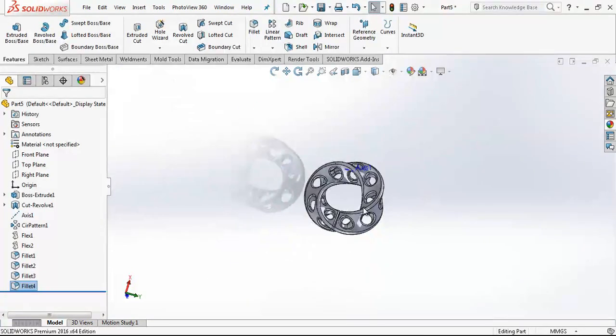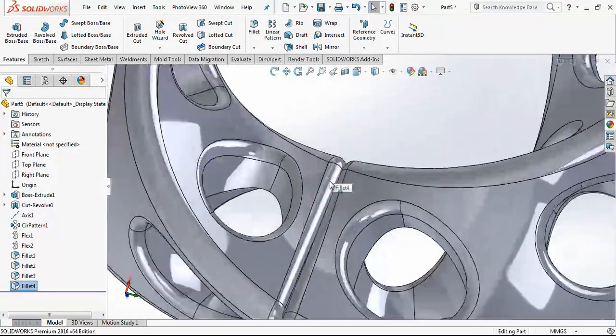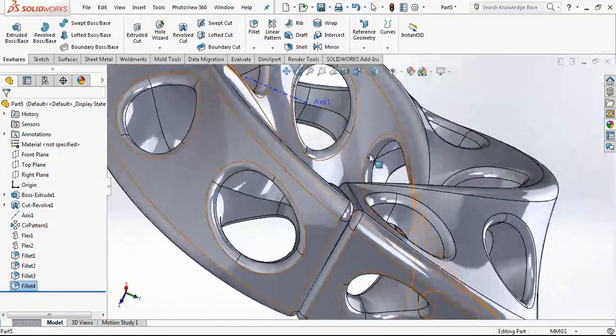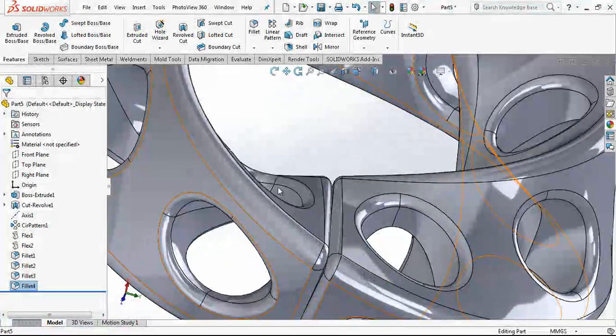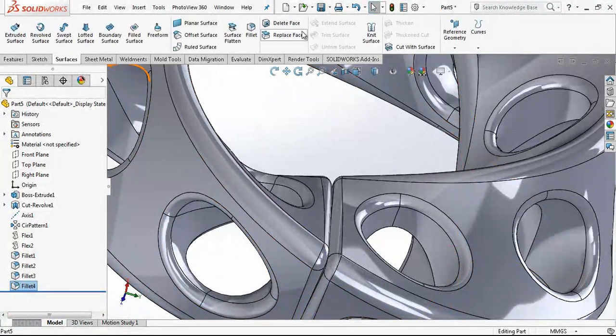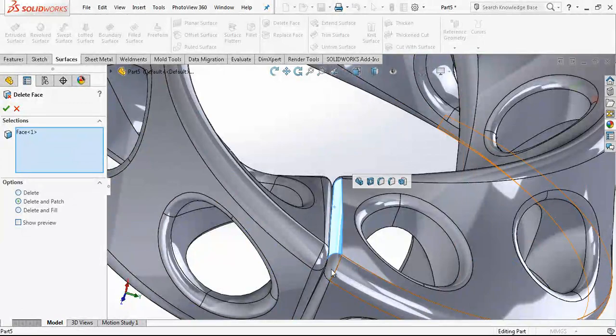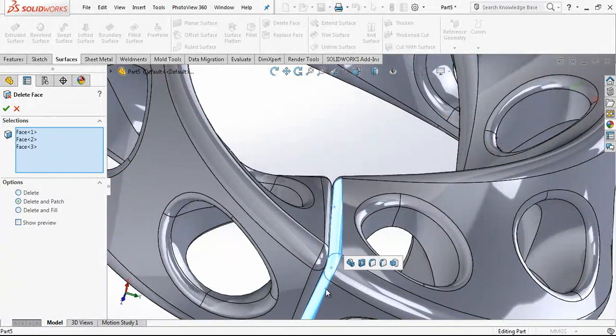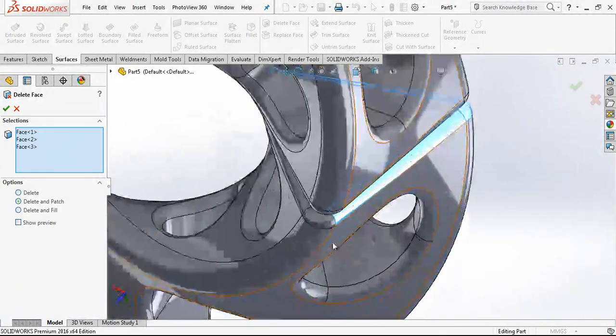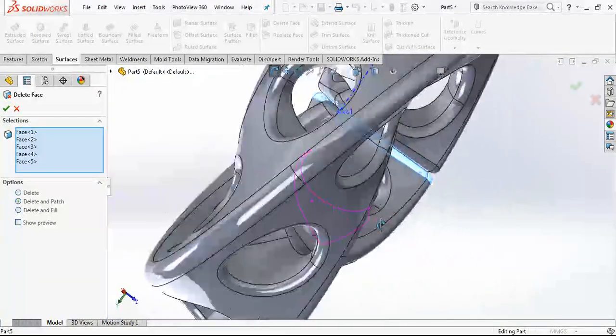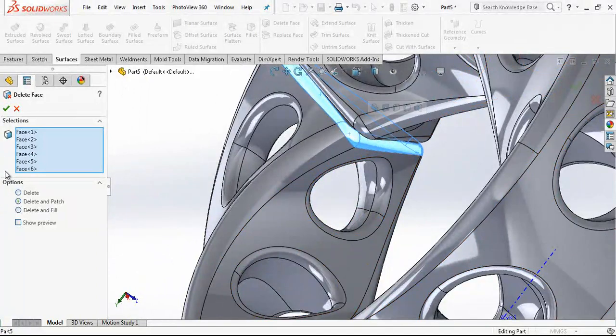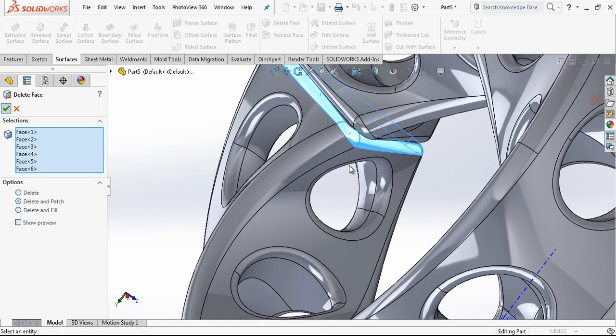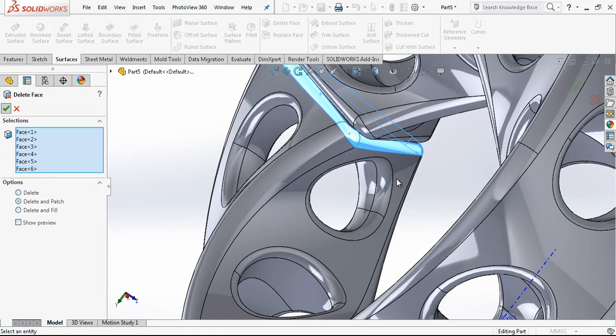We change the display states. It added some radiuses in areas that we don't want to have. The easiest thing is just now delete and patch that surface. Better than selecting in radius operation, I think.